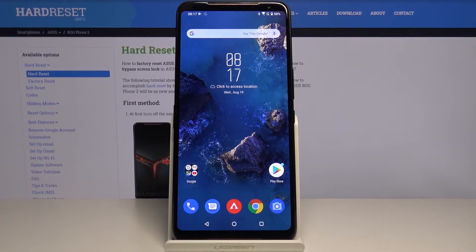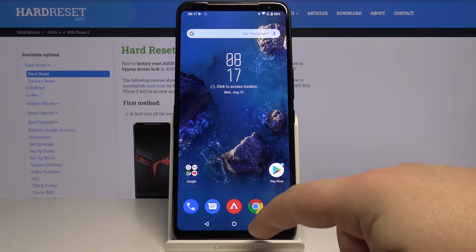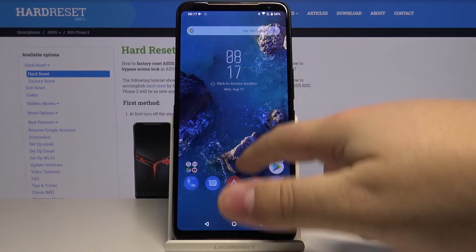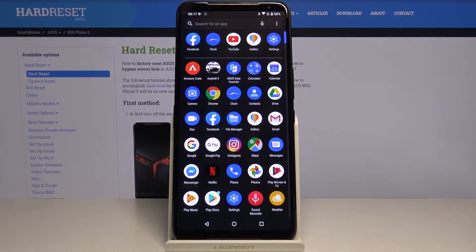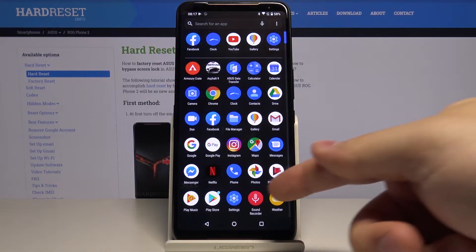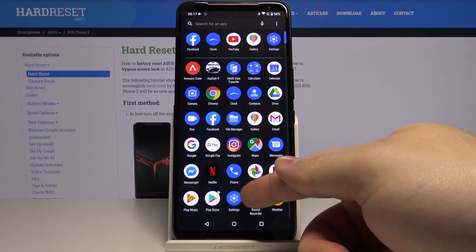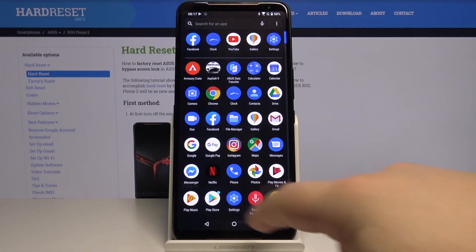First let's open the settings. To do it, swipe upwards from the bottom of the screen to open the app menu, then tap on the settings icon.